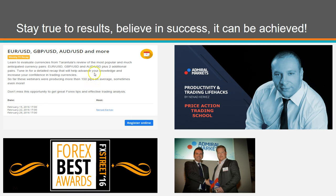Usually it's 150 pips on average, sometimes even more. It's free for you, and you should take this opportunity.